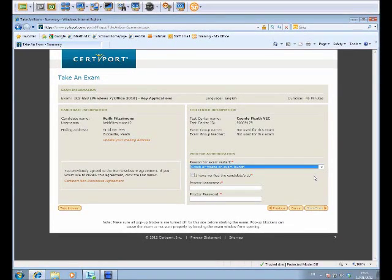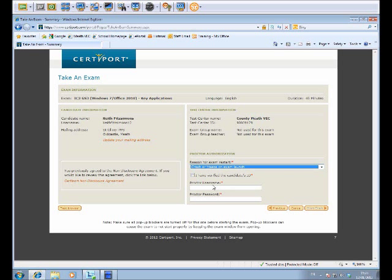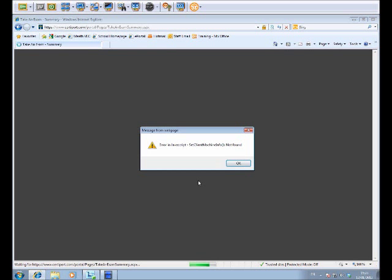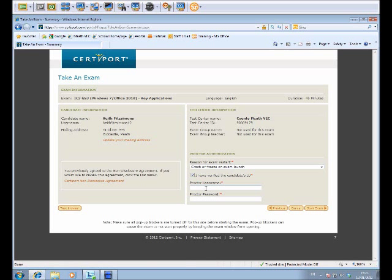I am going to act as the proctor. Keith already started the exam as I said and the machine crashed on the last visit. So I have to give the reason, tick the box and then put in my details.